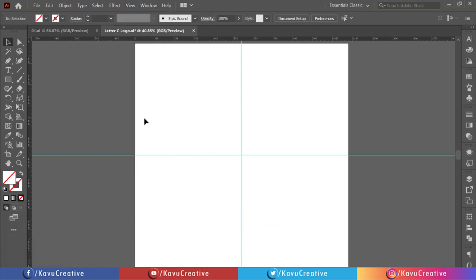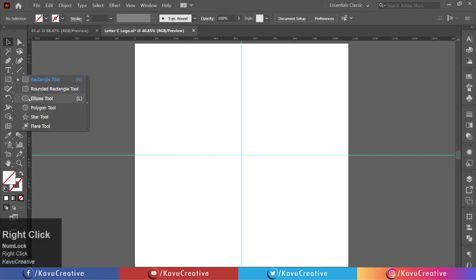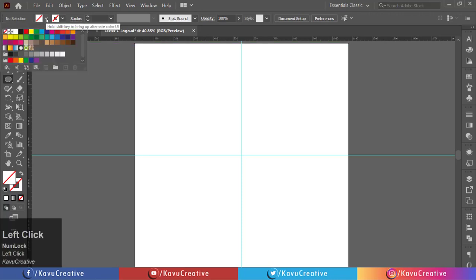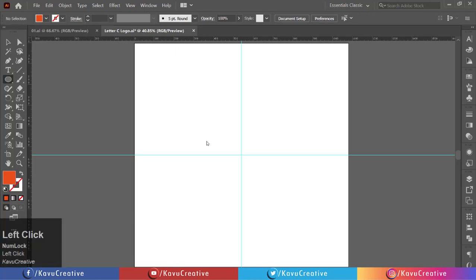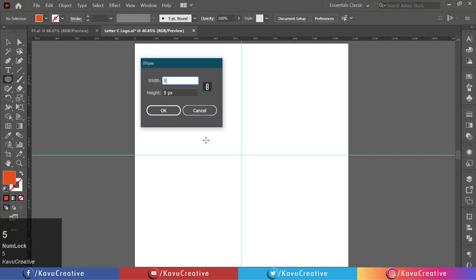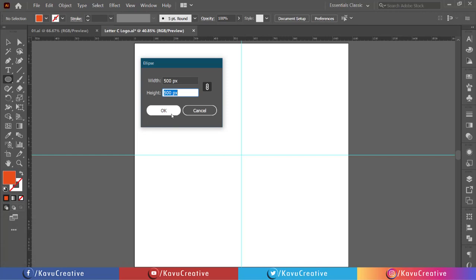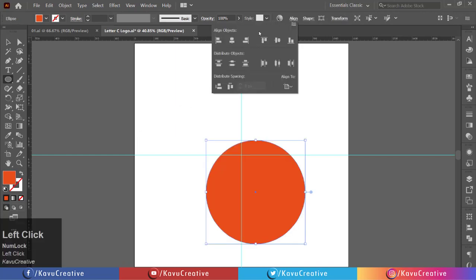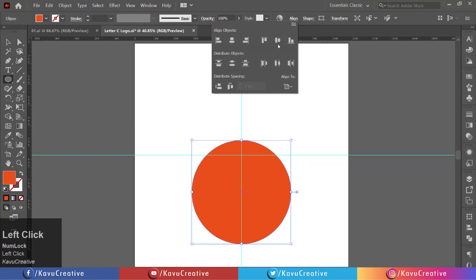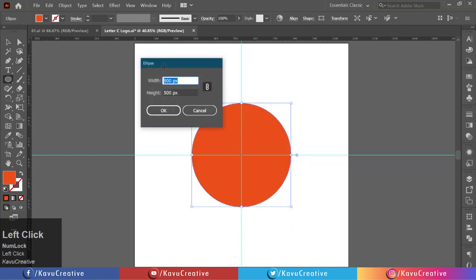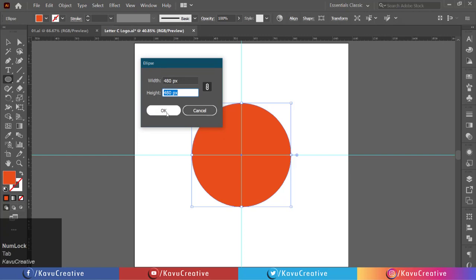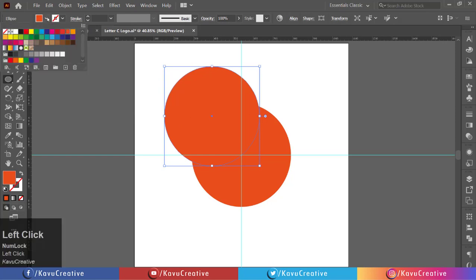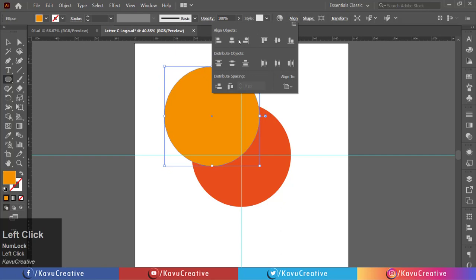Select the ellipse tool from tool menu. Choose any color from color swatches. Left click on the artboard. Set width equals 500 pixels and height equals 500 pixels. Align its center. Left click on the artboard. Set width equals 480 pixels and height equals 480 pixels. Choose any color from color swatches. Align its center.